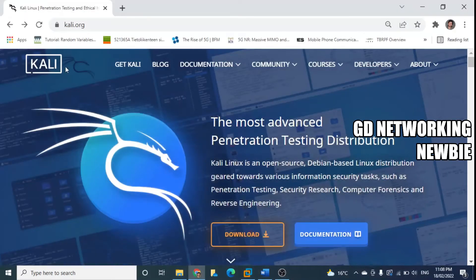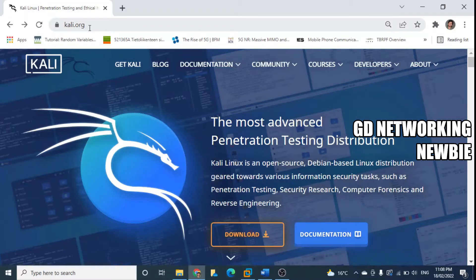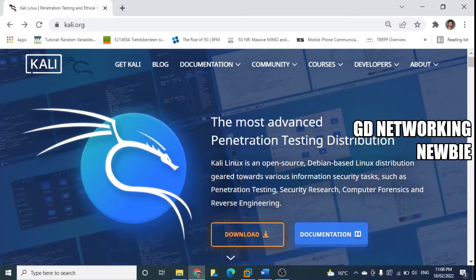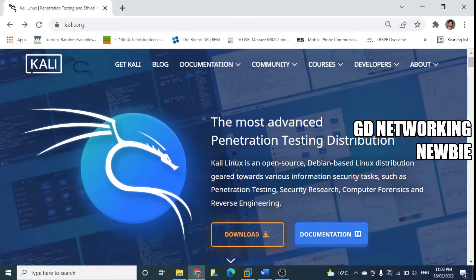To the legitimate website kali.org - I'm going to put the link in the description section as well. You can see this is the most advanced penetration testing distribution, so this is extensively used in pen testing.